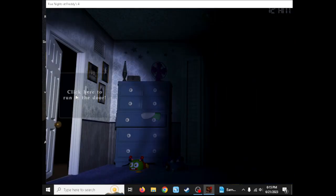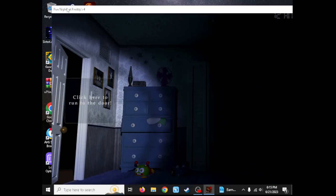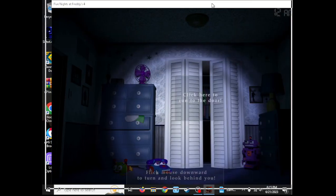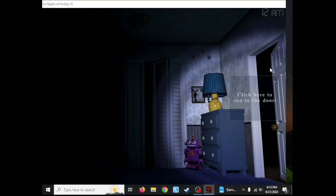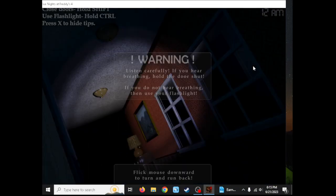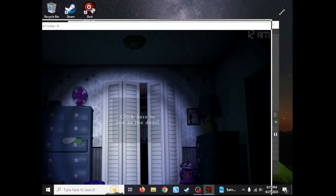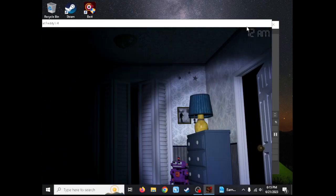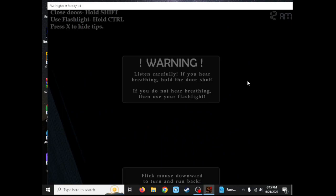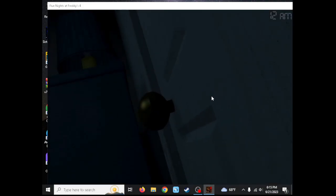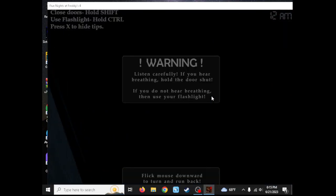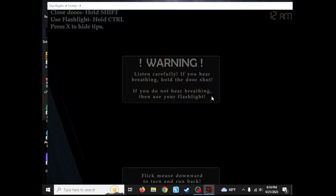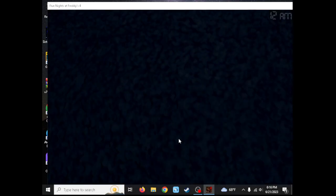12 AM. Warning: Listen carefully. If you hear breathing, hold the door shut. If you do not hear breathing, then use your flashlight. Close doors, hold shift. Use flashlight, hold control. Press X to hide tips.